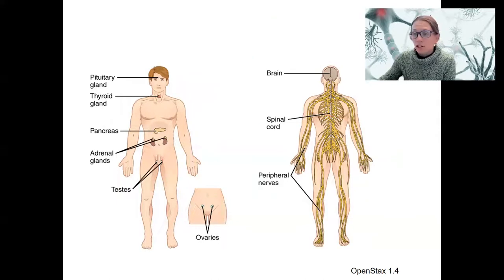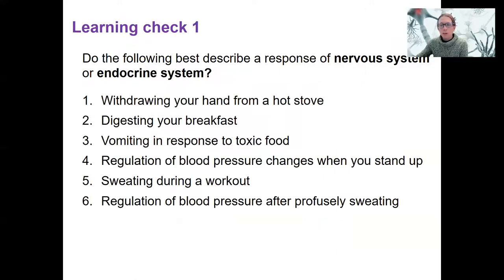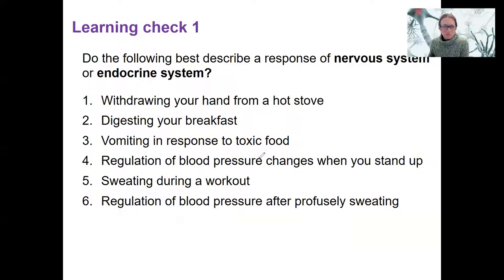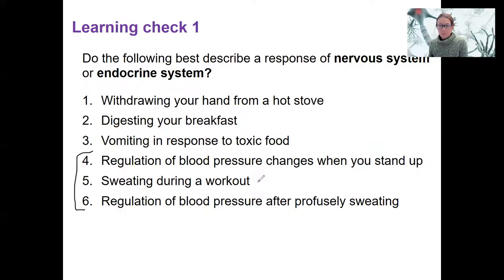Please do your first learning check — pause the video to answer these. There is one I want to note: regulation of blood pressure when you stand up needs to happen quickly — this is going to be the nervous system, specifically what's called the baroreceptor reflex that initiates this. Sweating during a workout is also the nervous system, as that needs to happen fairly quickly. Temperature is sensed by your hypothalamus and turns on sweat glands.